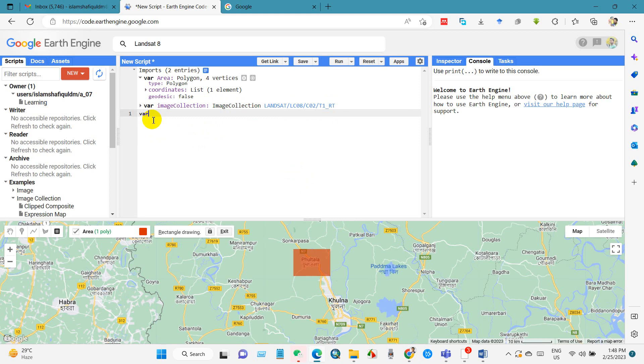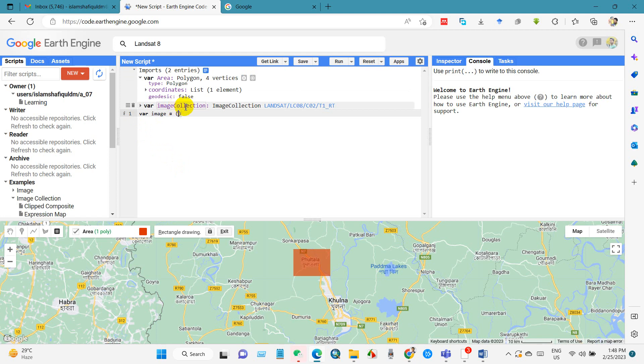And now I will write another variable. So I will name it as image, and then first bracket, and then I will call ee dot image, and then first bracket.